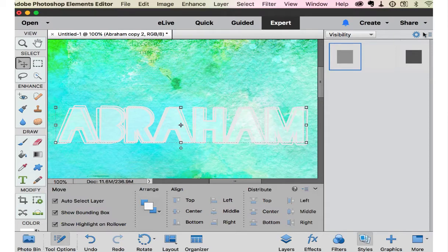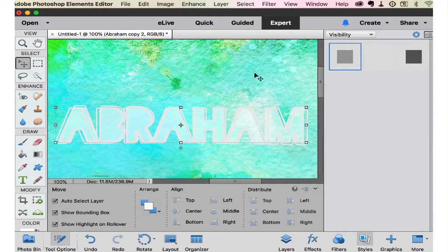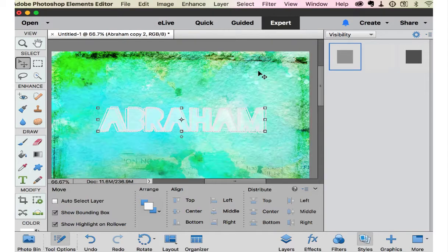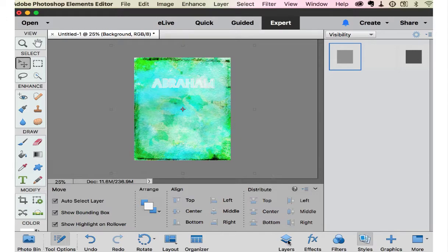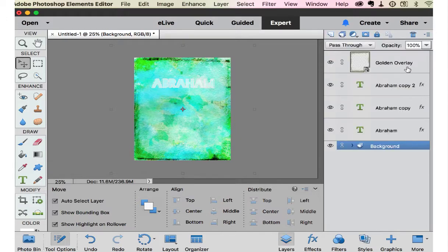So that looks kind of neat too. And then if we merge those three layers.